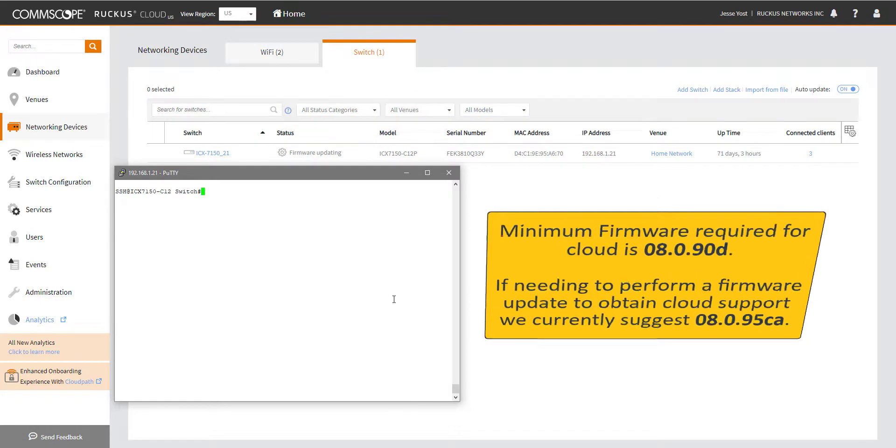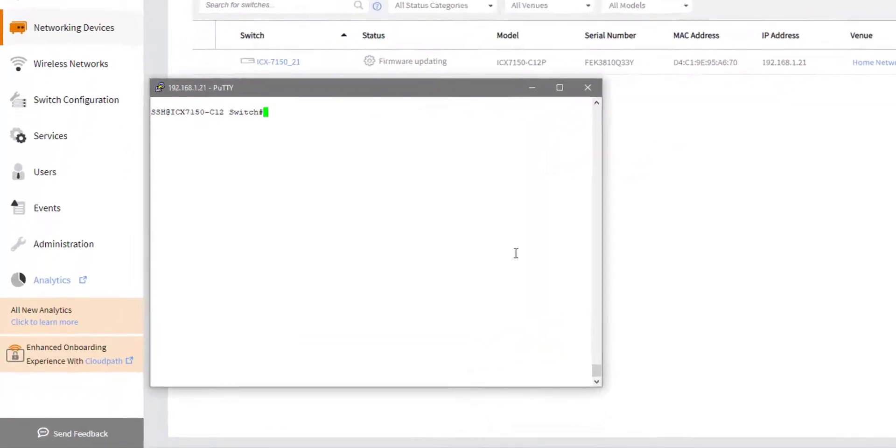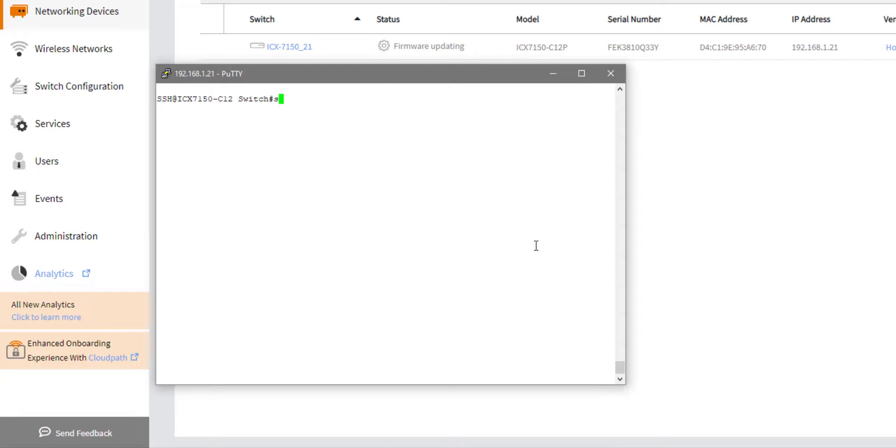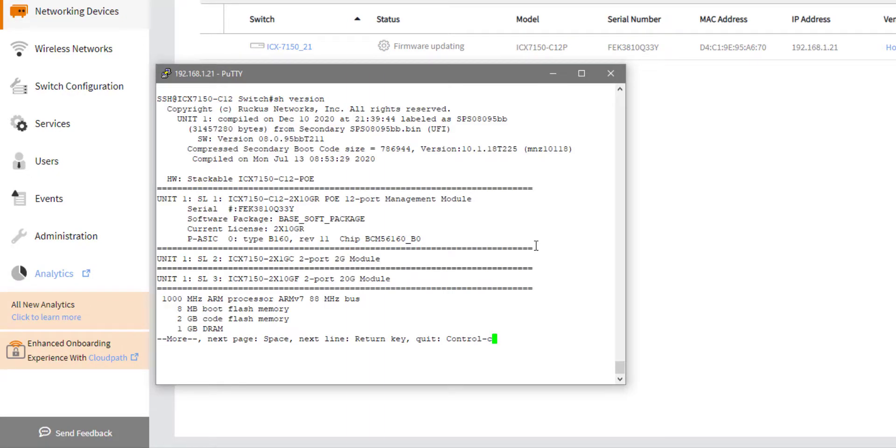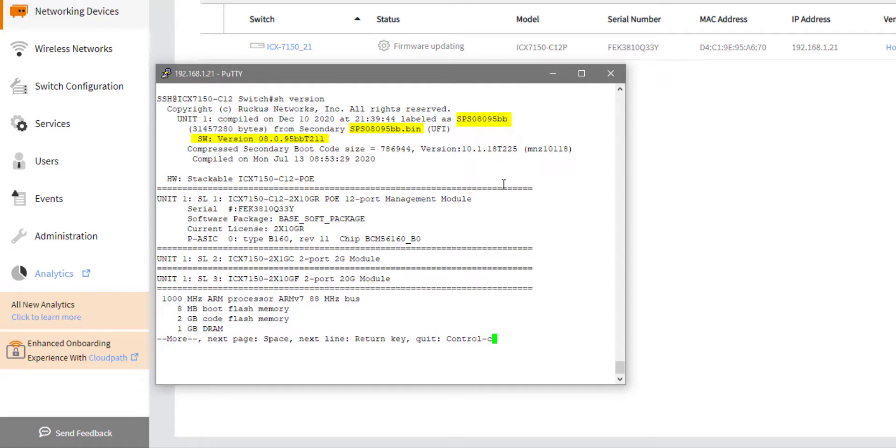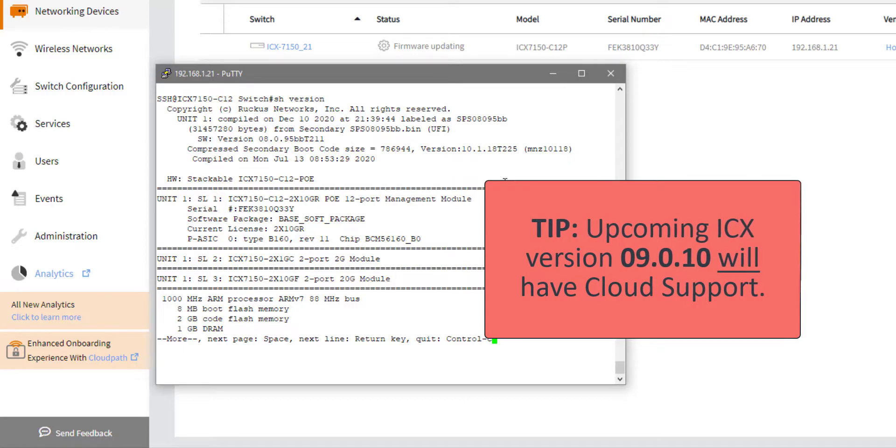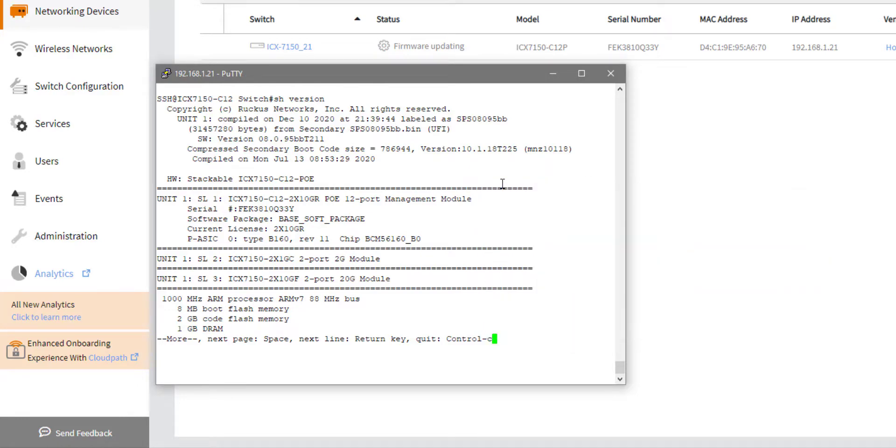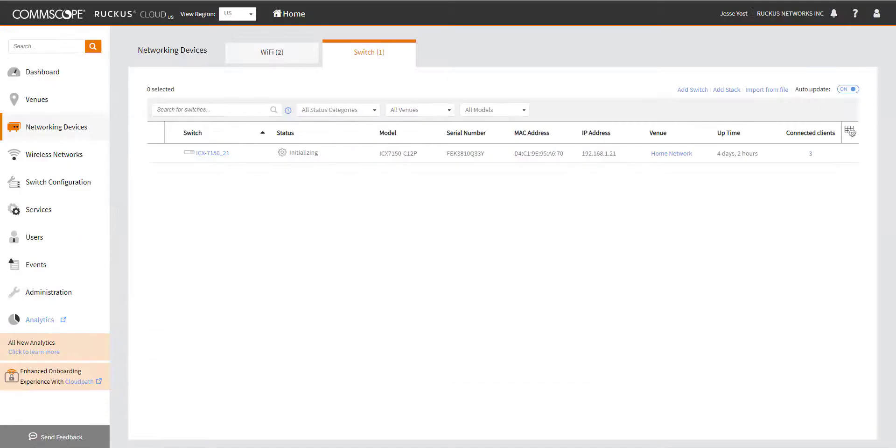And if you're going to do a firmware upgrade, we recommend that you do 8095CA. So one way that you can determine what the current switch version is, you can do a show version on the switch. And it will tell you here what version of switch code you are running. So I am running 8095BB, which does meet the minimum requirement for this particular platform. You will want to check your release notes to make sure that the version you're running supports the cloud. For instance, we just released ICX 9.0, and in the 9.0 release, cloud is not supported. So please make sure you're reading the release notes and you understand which versions of code support the cloud.